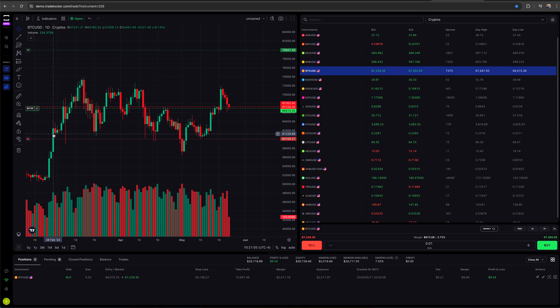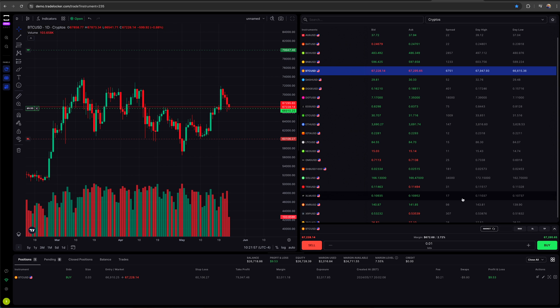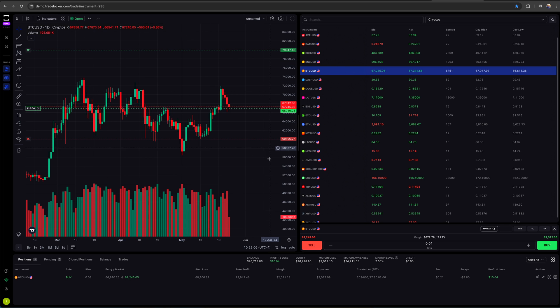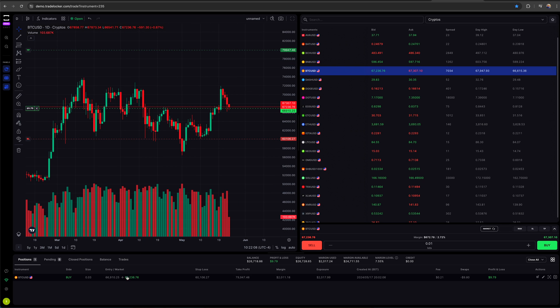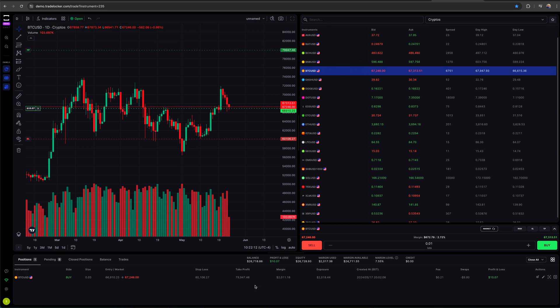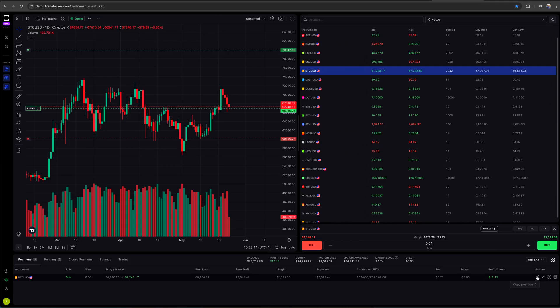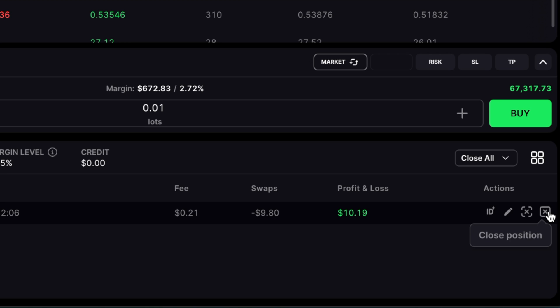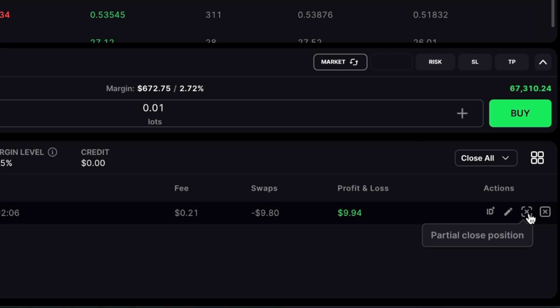Now you may be wondering what about partially closing the position? This is a big question that I had. On the chart, at least I don't know of as of right now, any way to do that. But if you go down to your current positions where it says open positions at the bottom and you scroll across, you've got the edit position.